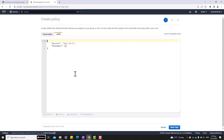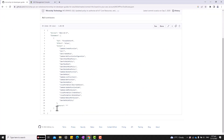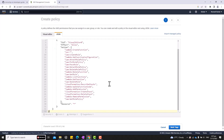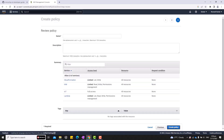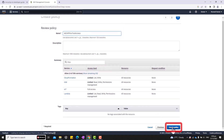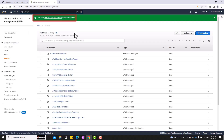Copy the content of the MCHP Prove Tool Access JSON file that can be found in the GitHub page. Then click Next Tags. Adding tags is optional, so let's move on and click Next Review. Next, set the name to MCHP Prove Tool Access, then click Create Policy. We will see a message that our policy is created.